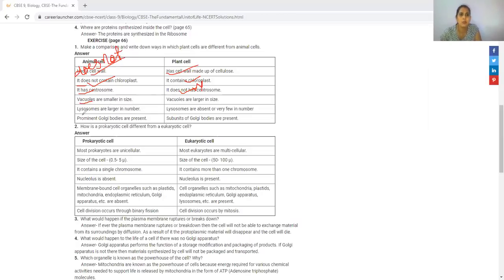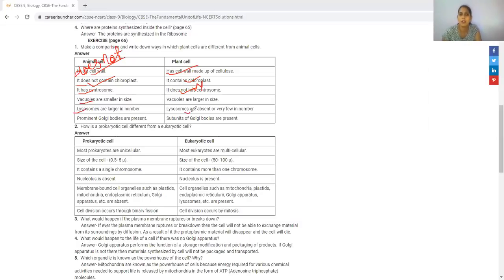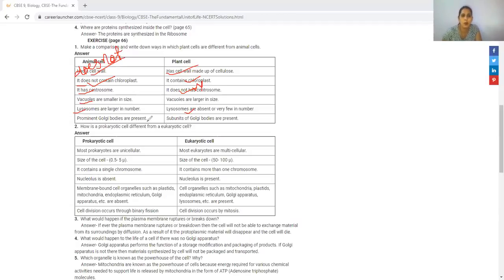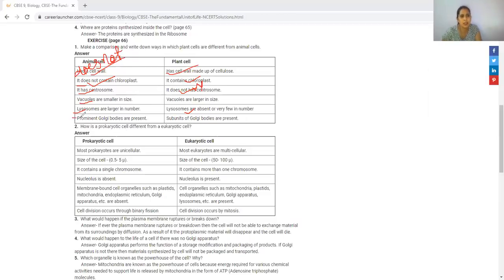The lysosome is larger in animal cells. The plant cell is smaller. Prominent Golgi bodies are present in animal cells, while subunits of Golgi bodies are present in plant cells.